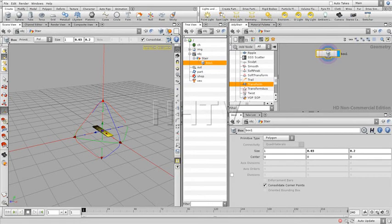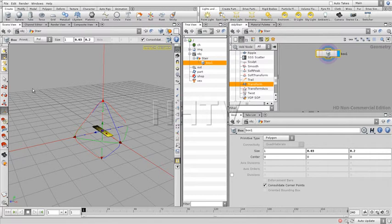So now we're going to create a line that we're going to use to control the direction of our stairs, and we're going to control with it not only the direction but also the length and the position.